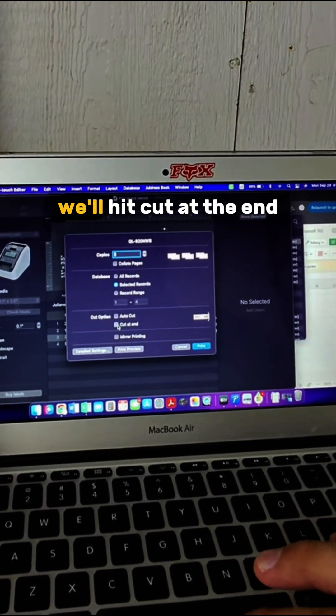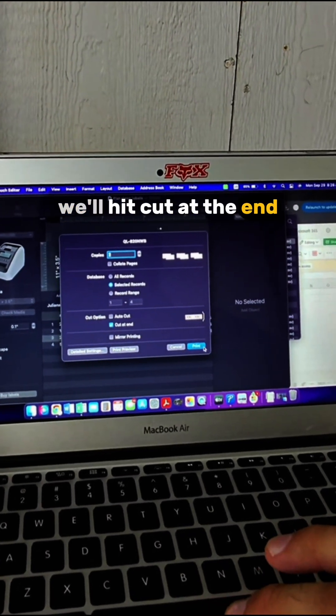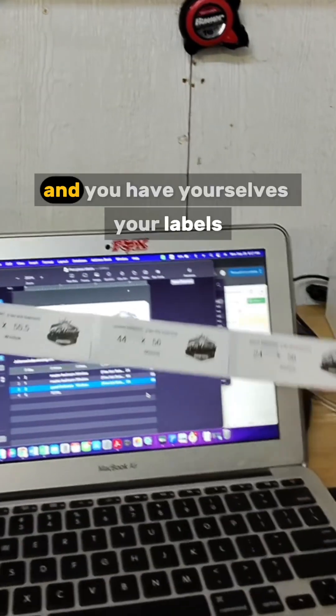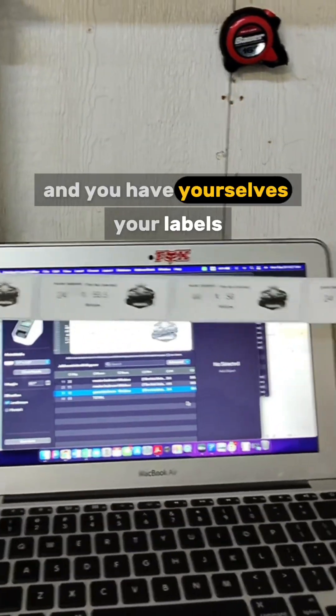we'll hit Cut at the End, and you have your labels.